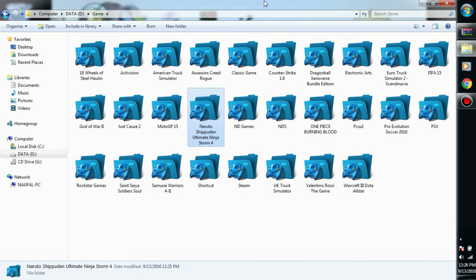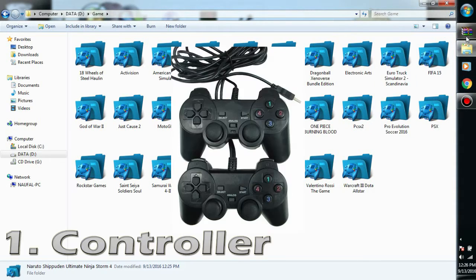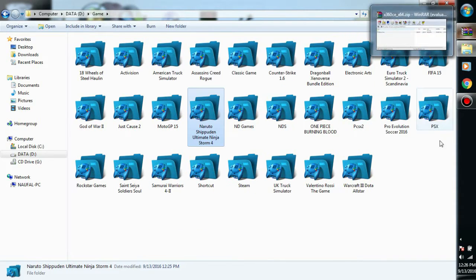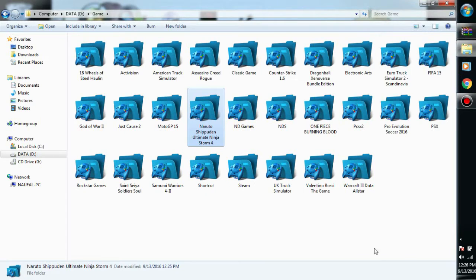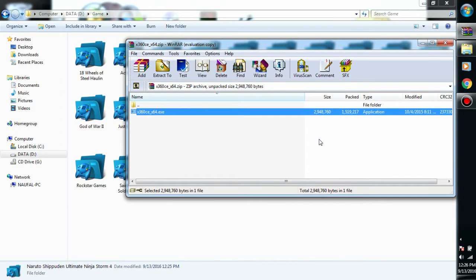First thing you need is a controller, of course. Second, you have to download the X360 controller emulator. I already put the download link in the description below, you should check it. After you download it, you will find it like this.